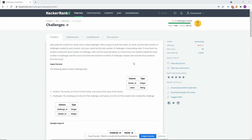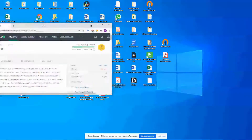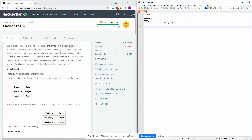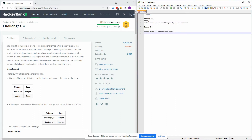Julia asked her students to create some coding challenges. Write a query to print the hacker ID, name, and the total number of challenges created by each student. So the output is: hacker ID, name, total number of challenges by each student. Sort your results by the total number of challenges in descending order. And we have a second condition: if more than one student created the same number of challenges, then sort the result by the hacker ID. And the last sentence: if more than one student created the same number of challenges and the count is less than the maximum number of challenges created, then exclude those students from the result.